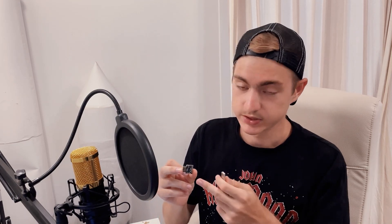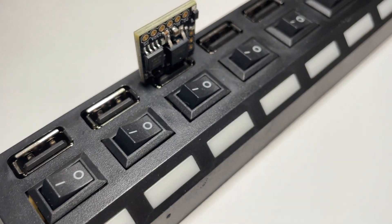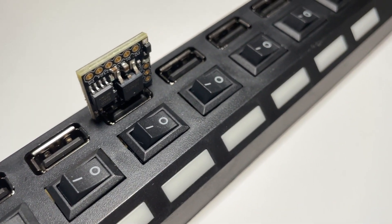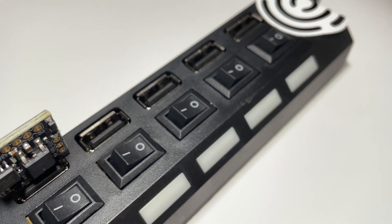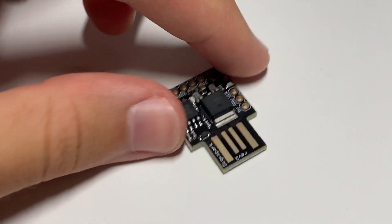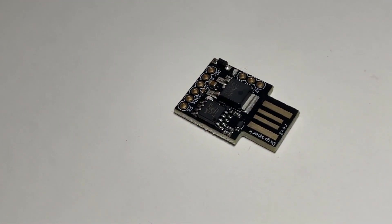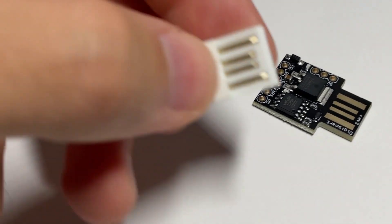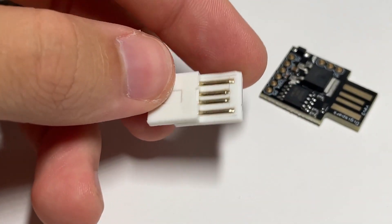If your DigiSpark is not displayed in the device manager, then you should not panic and think that it does not work. Everything is really simple. Apparently, you plugged DigiSpark into a USB 3.0 port, and DigiSpark only works through USB 2.0. The solution to this problem is simple. Either use a USB 2.0 to USB 3.0 adapter, or solder a USB 3.0 to DigiSpark.